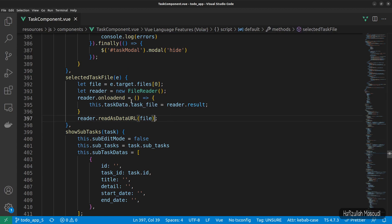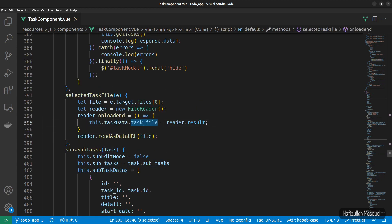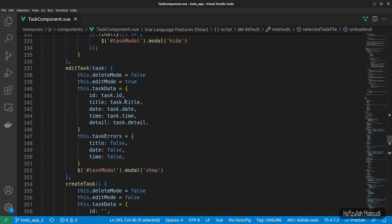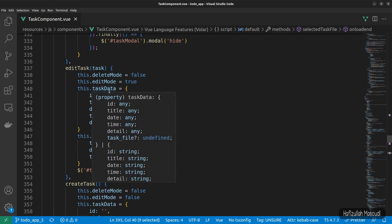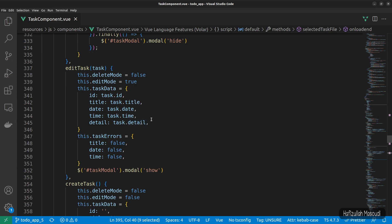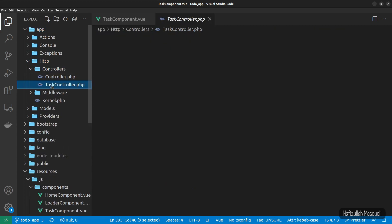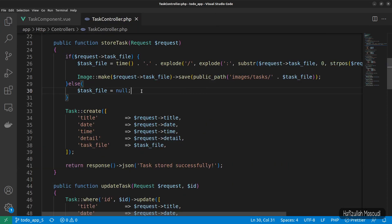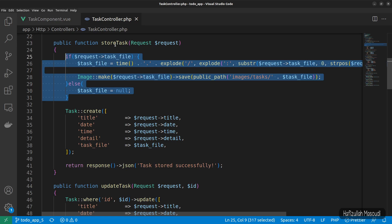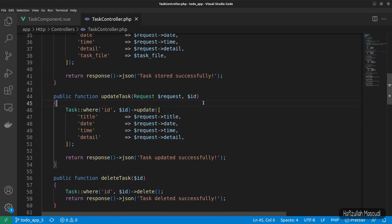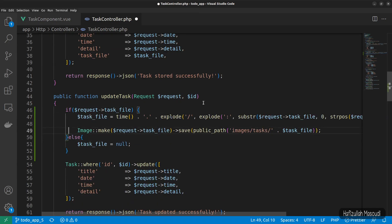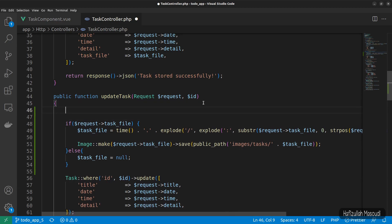We have everything set up and just need to pass this file in the update function. Let's open our controller — go to app, HTTP, controllers, and open TaskController. We'll copy the image handling part from the storeTask function and paste it into the update function. Before checking for the image request, we'll get the task from the database using the ID.